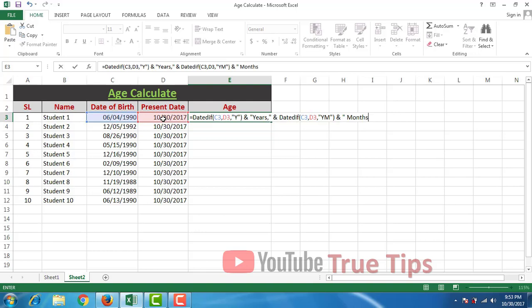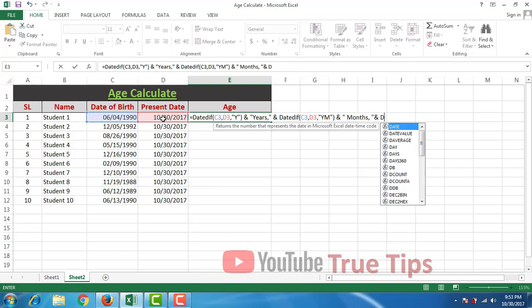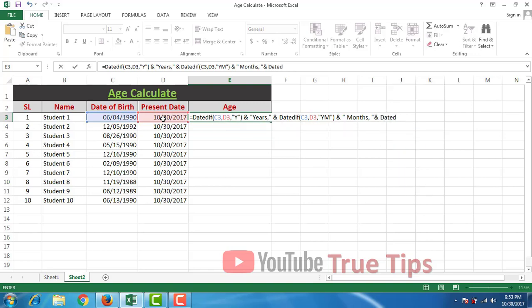Comma, space, double quotation, ampersand, DATEDIF. First bracket, C3.